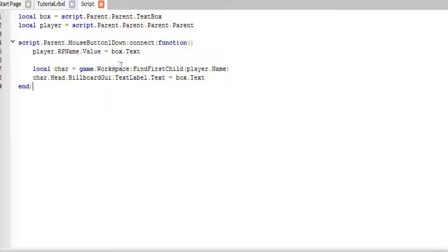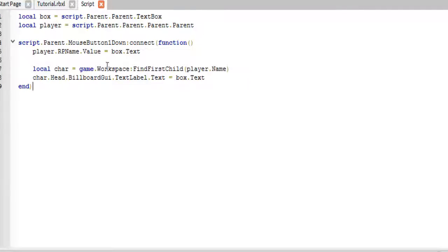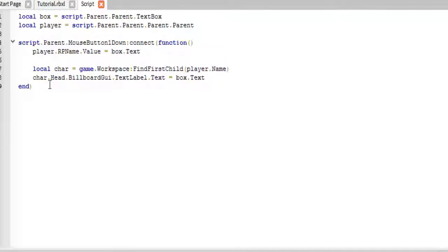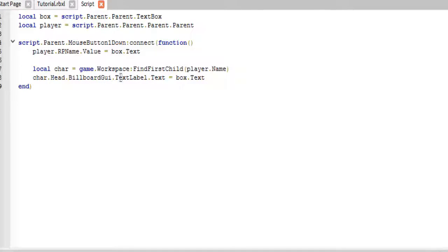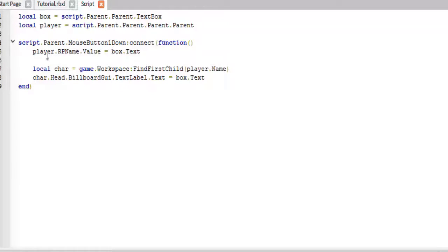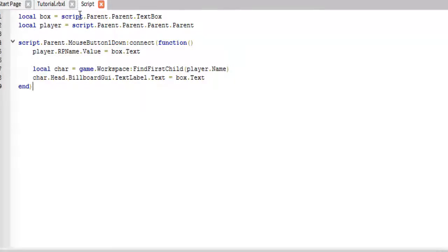And then, there is this, which gets the character. And then, we just change the text label in the billboard GUI in the player's head to the box.text. And so, that's pretty much it.